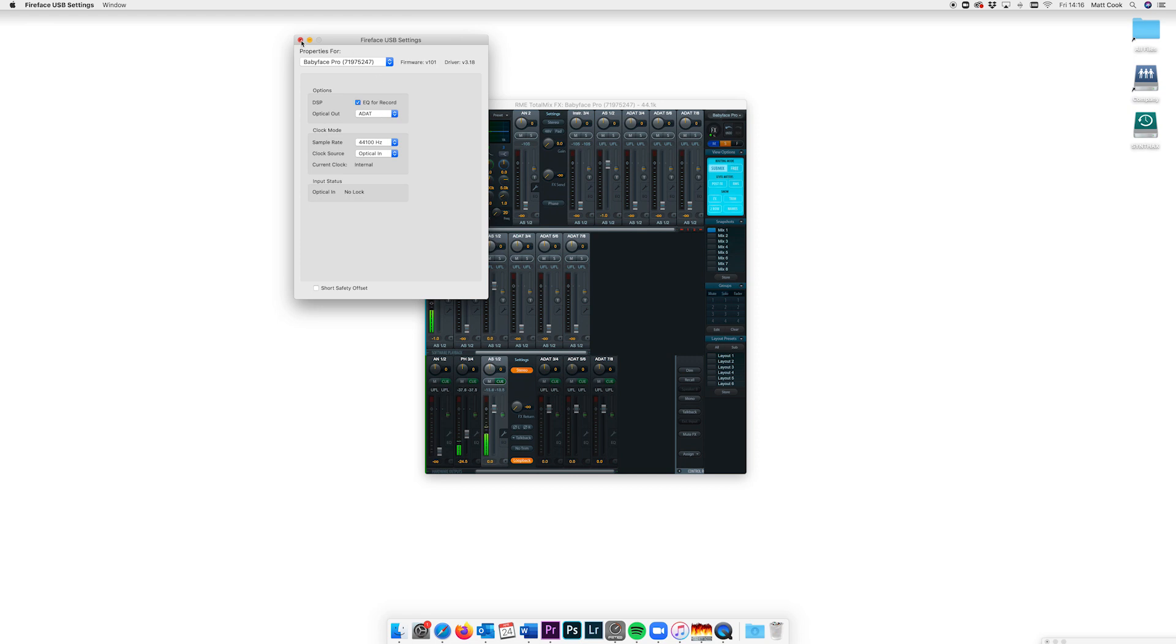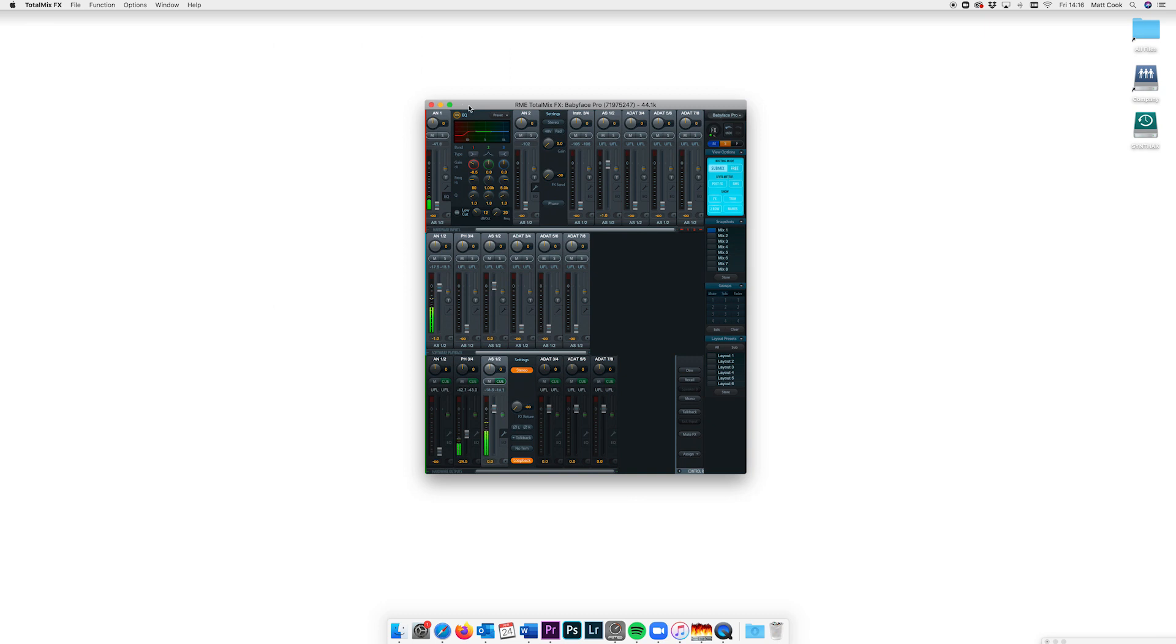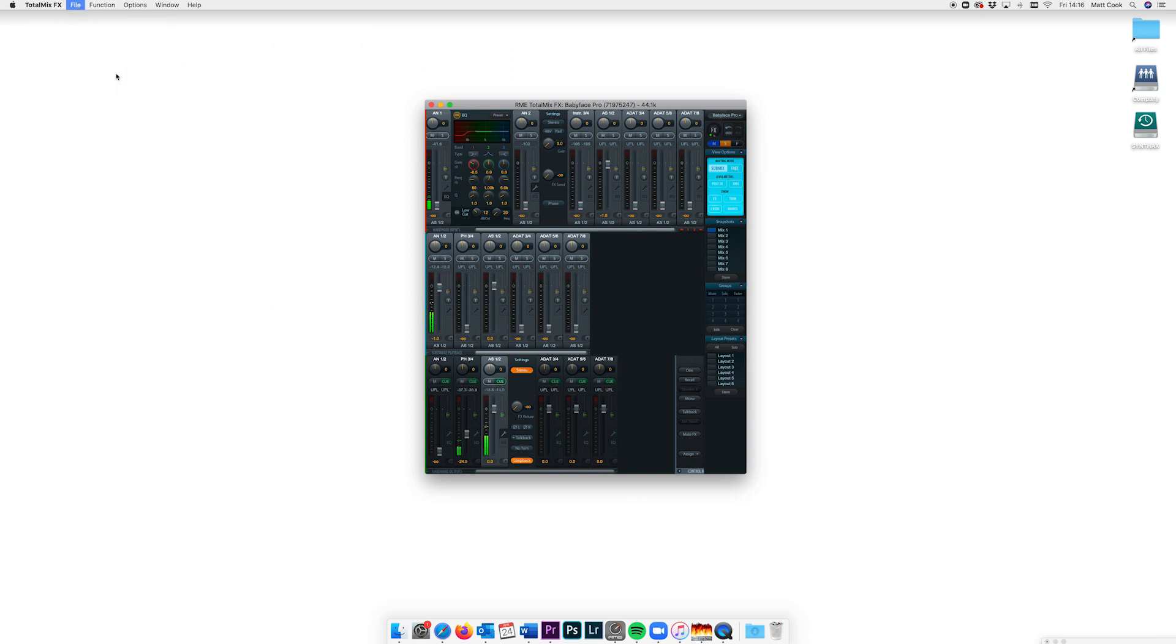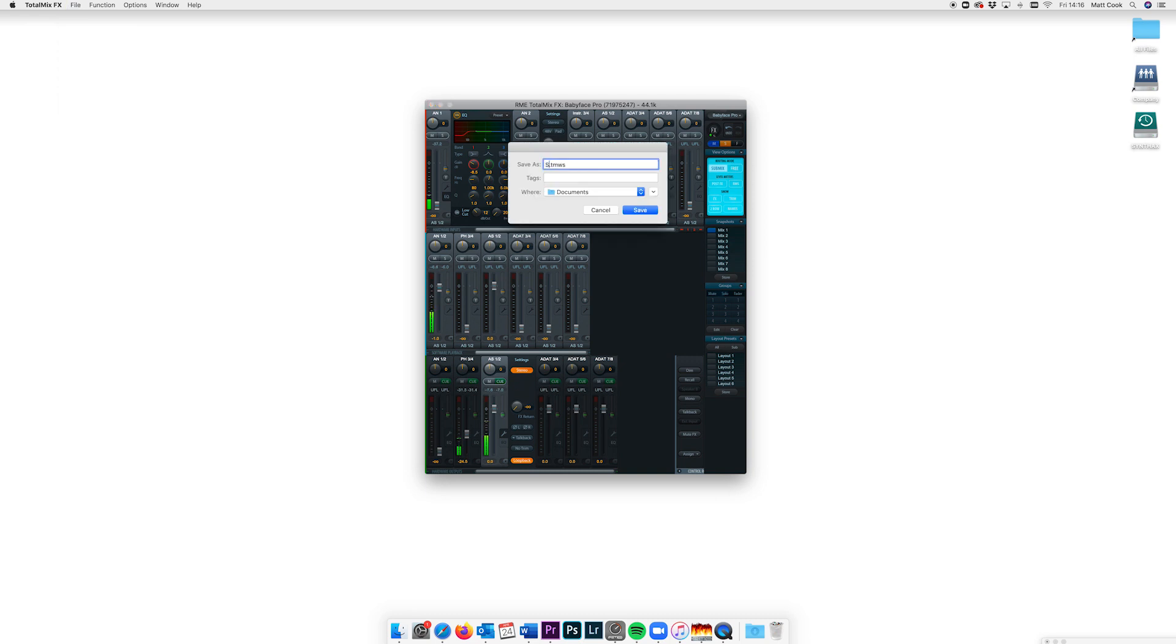Setting all of this in TotalMix FX can save you time and streamline your workflow as you can simply recall this setup whenever you want to start recording a meeting. Team this with a template in your DAW of choice and you're ready to record anything at a moment's notice.